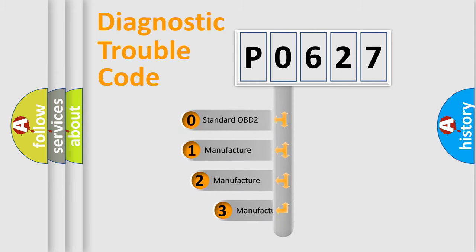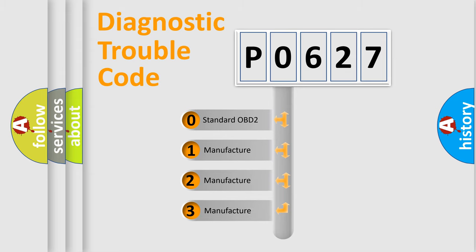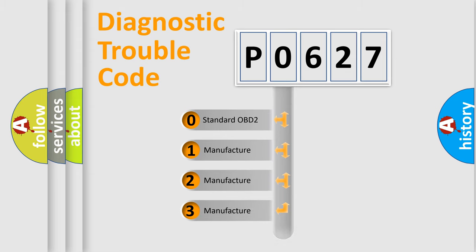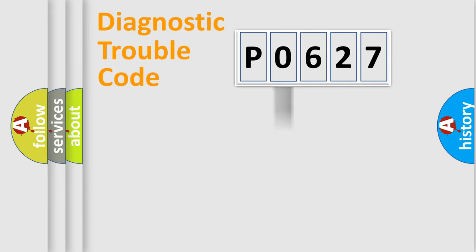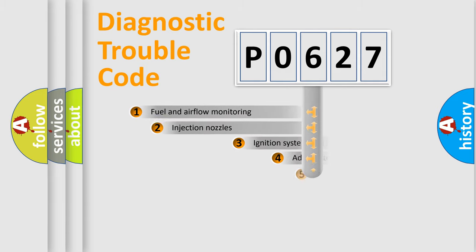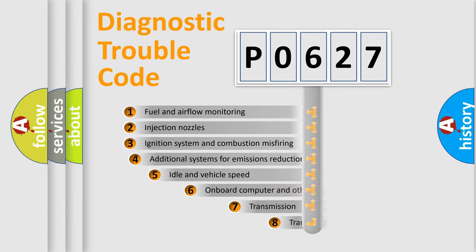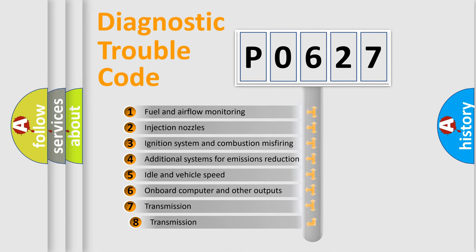If the second character is expressed as zero, it is a standardized error. In the case of numbers 1, 2, or 3, it is a car-specific error. The third character specifies a subset of errors.